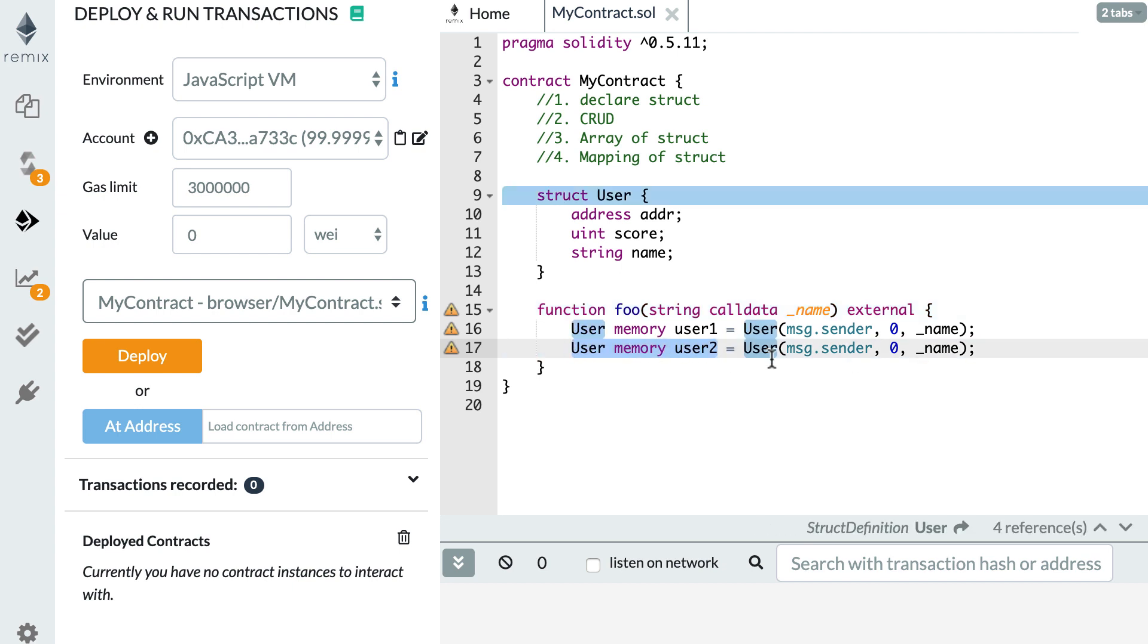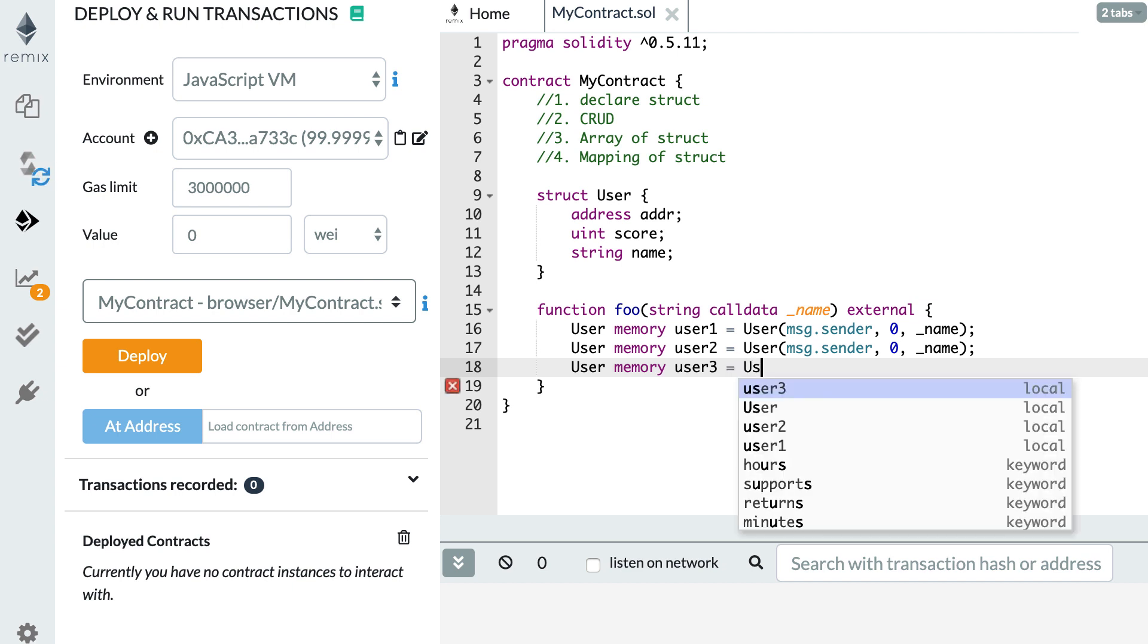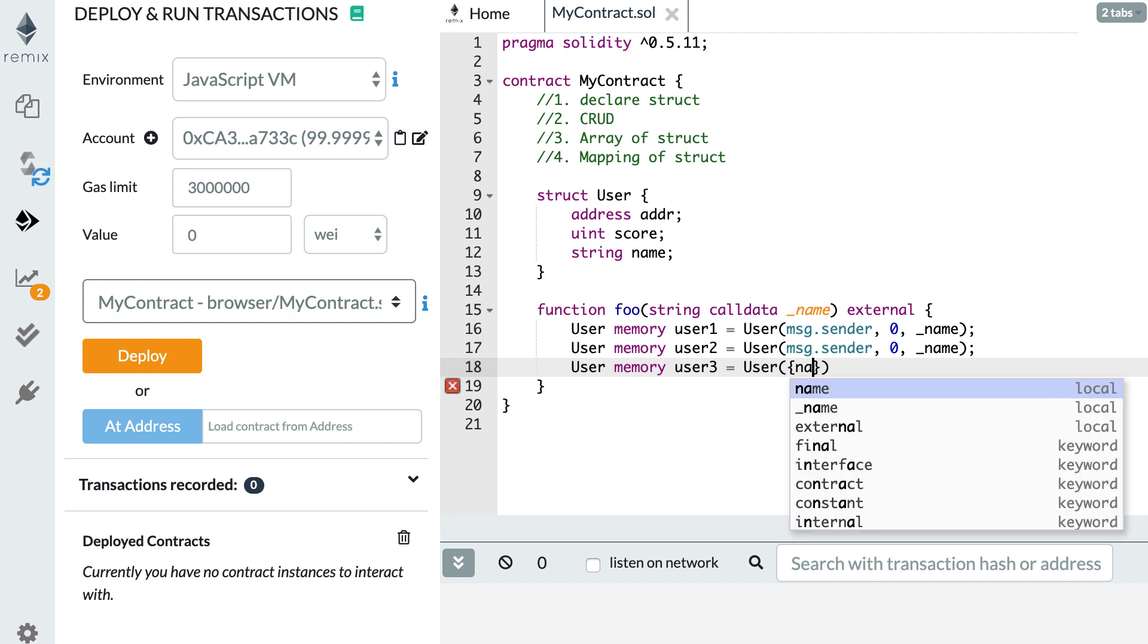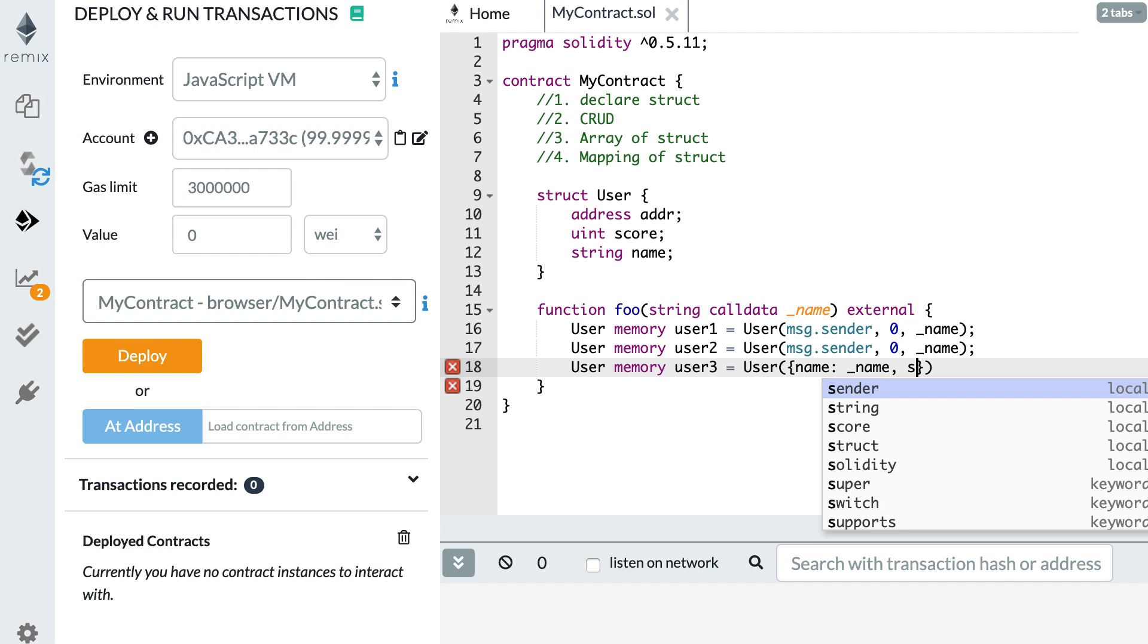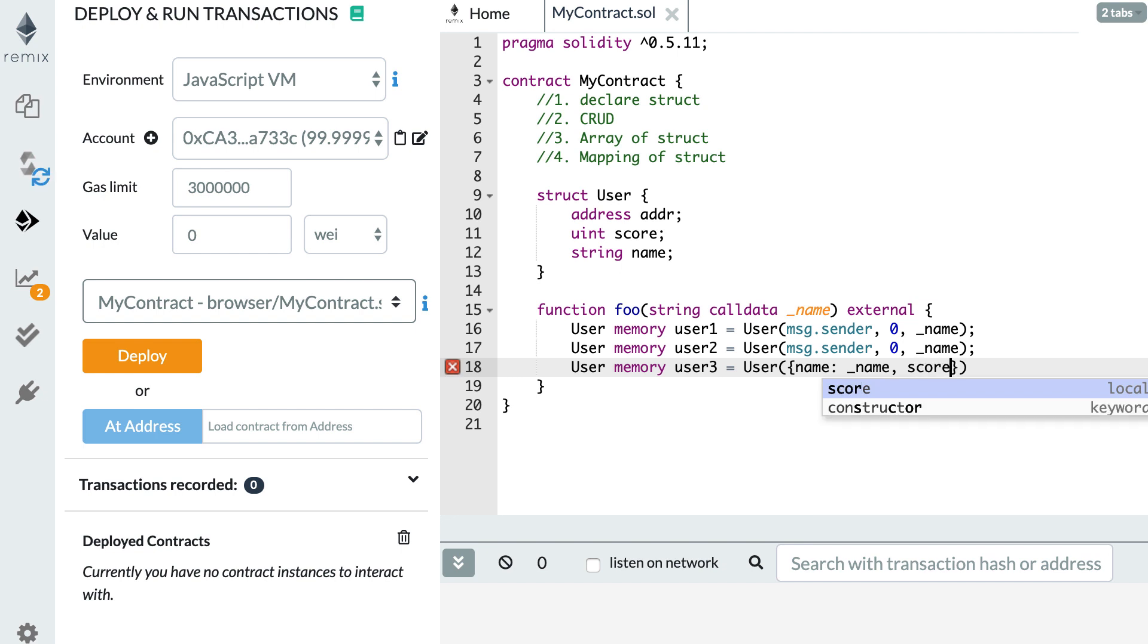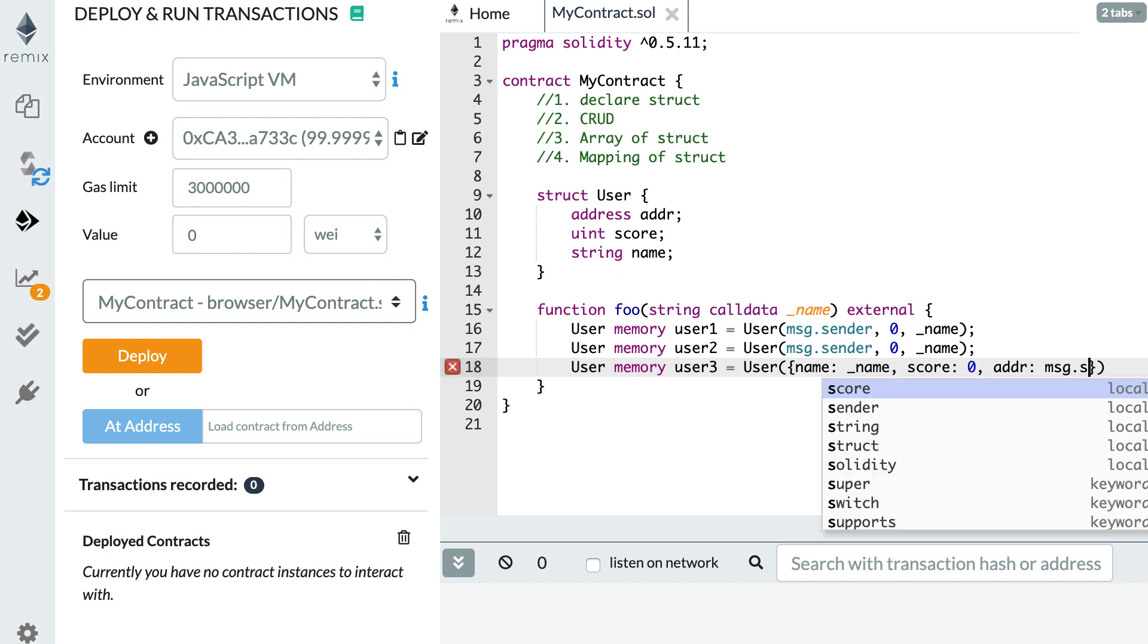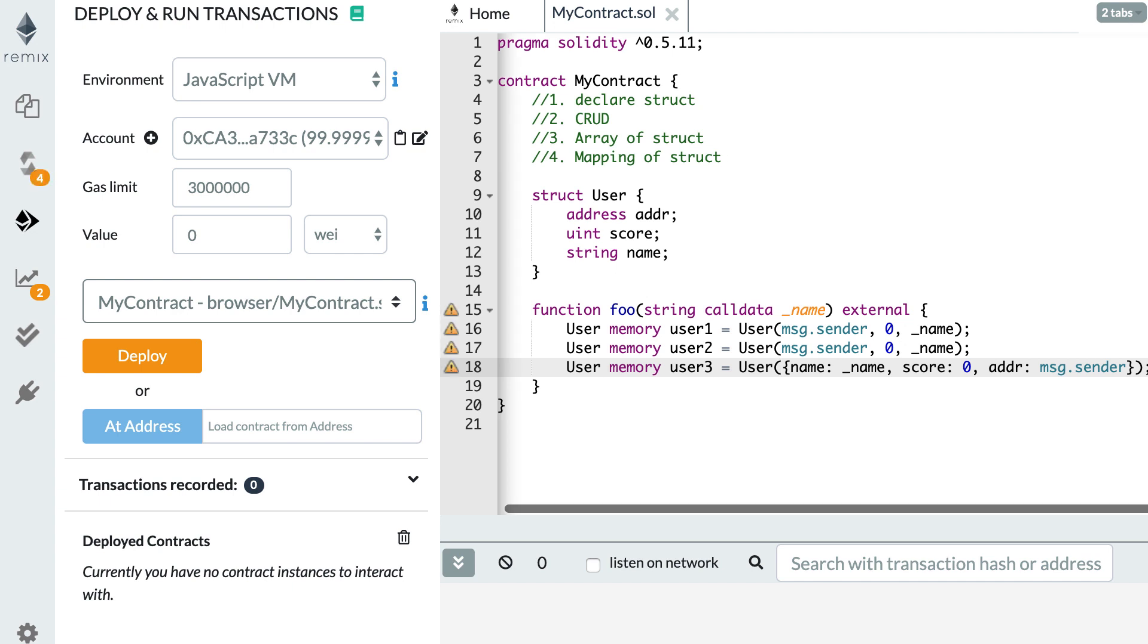Let's create another user. User, user three. So this time, we still use the user keyword. But inside, we're going to use curly braces. For example, we can start with the name. So here, name, colon, and then the value, then a comma and score. And we initialize it at zero. And finally, the address. So address and here, msg sender. And so yes, the big advantage of this notation is that you don't have to remember the order of the variable. But the disadvantage is that it's a little bit more verbose. So choose the notation that is the easiest to use for you.